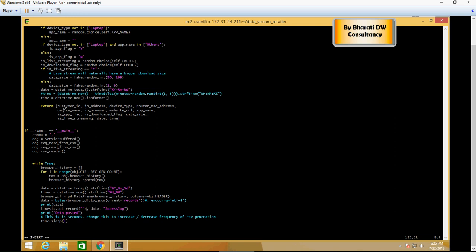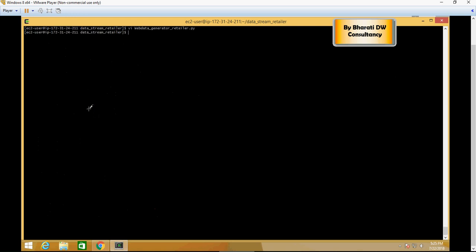So I'm going to create a stream and call it EA retail stream. I have not done that yet, but just put it and then we will create the stream. Once this is done, save with :wq. That is EA retail stream, and I'm going to now create a stream in the next video.